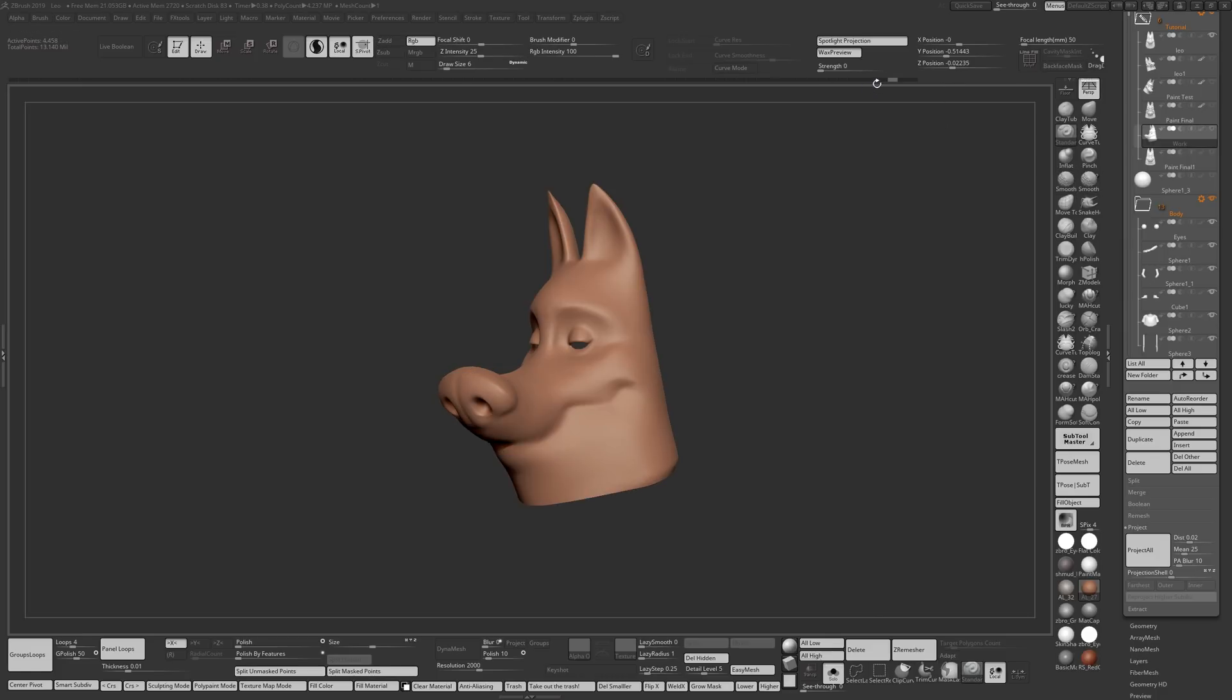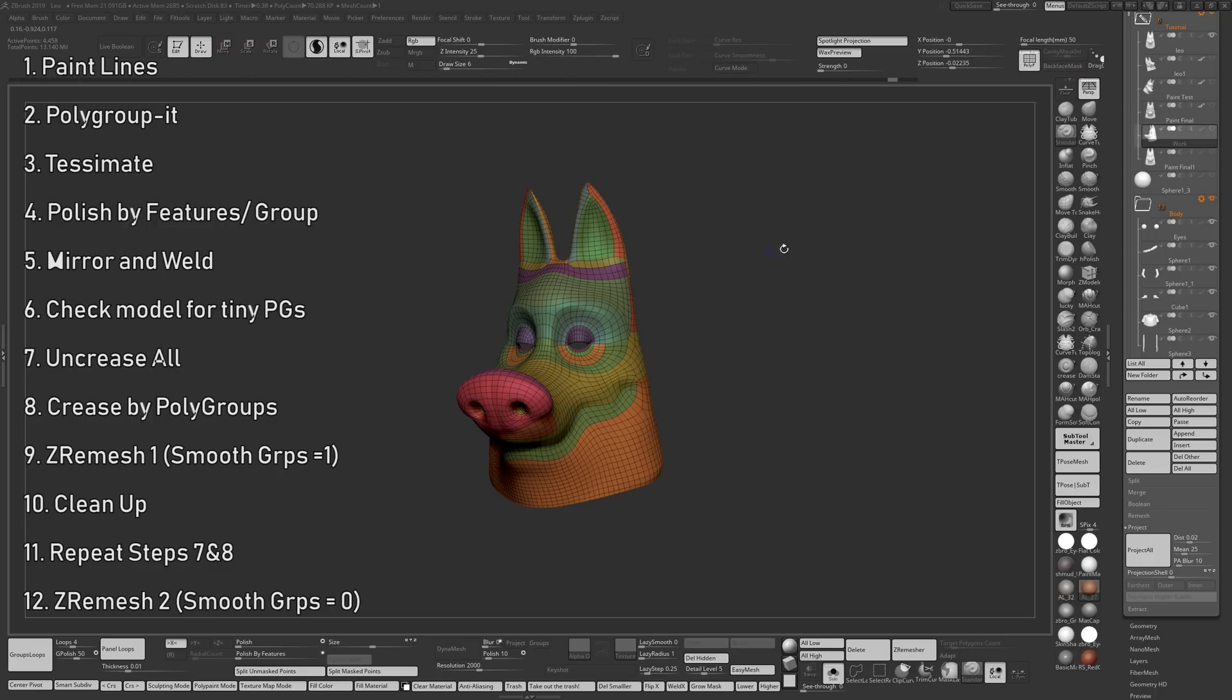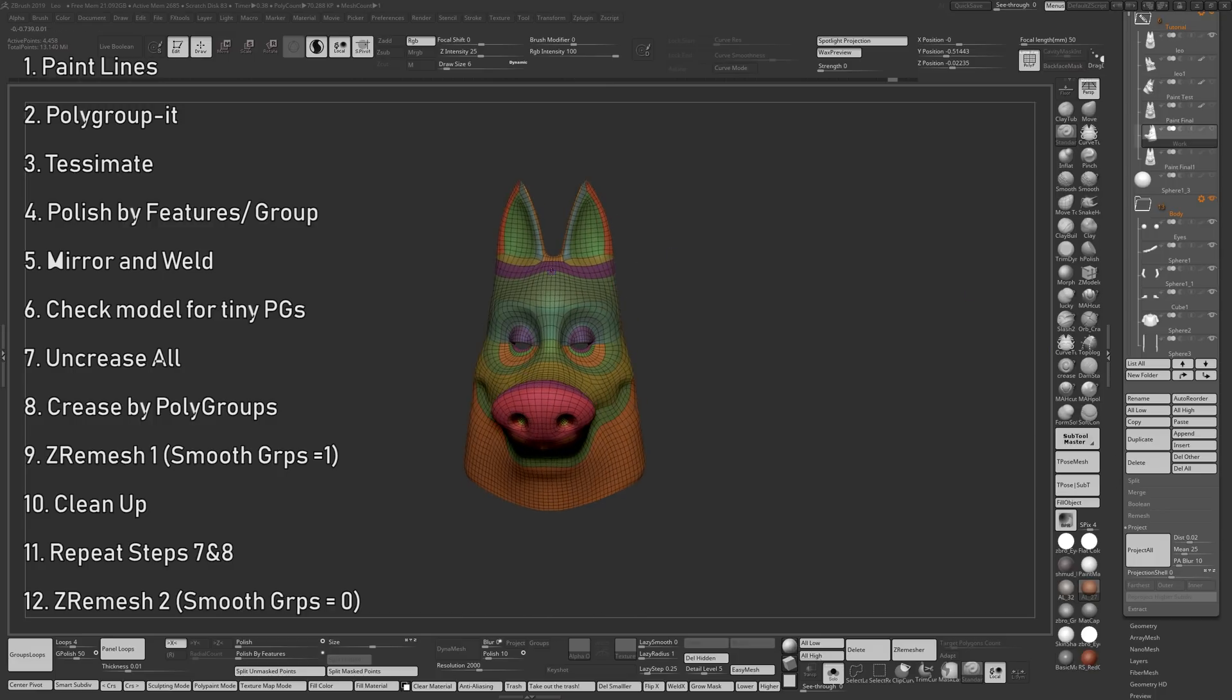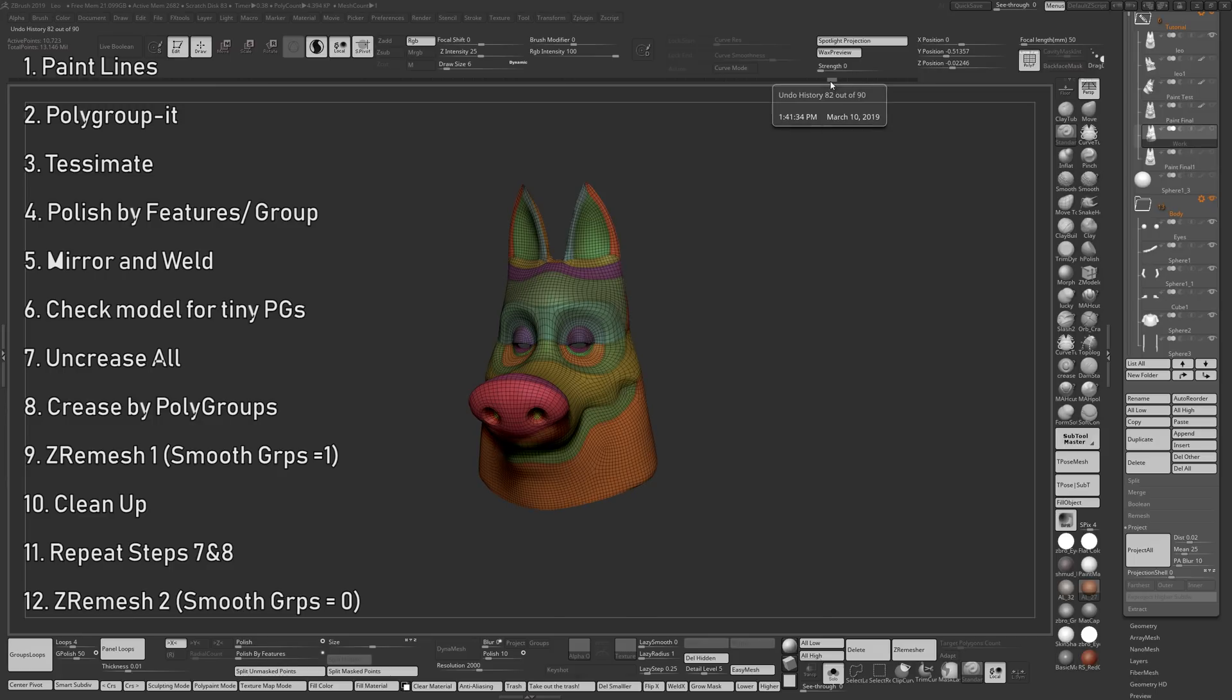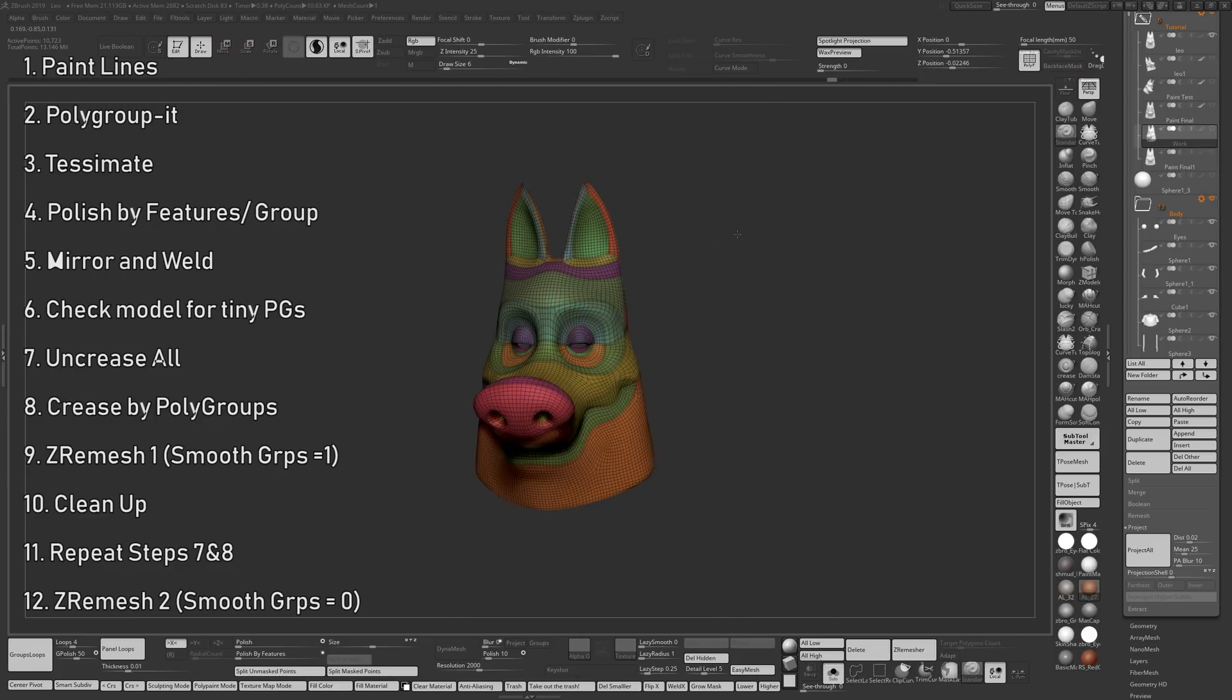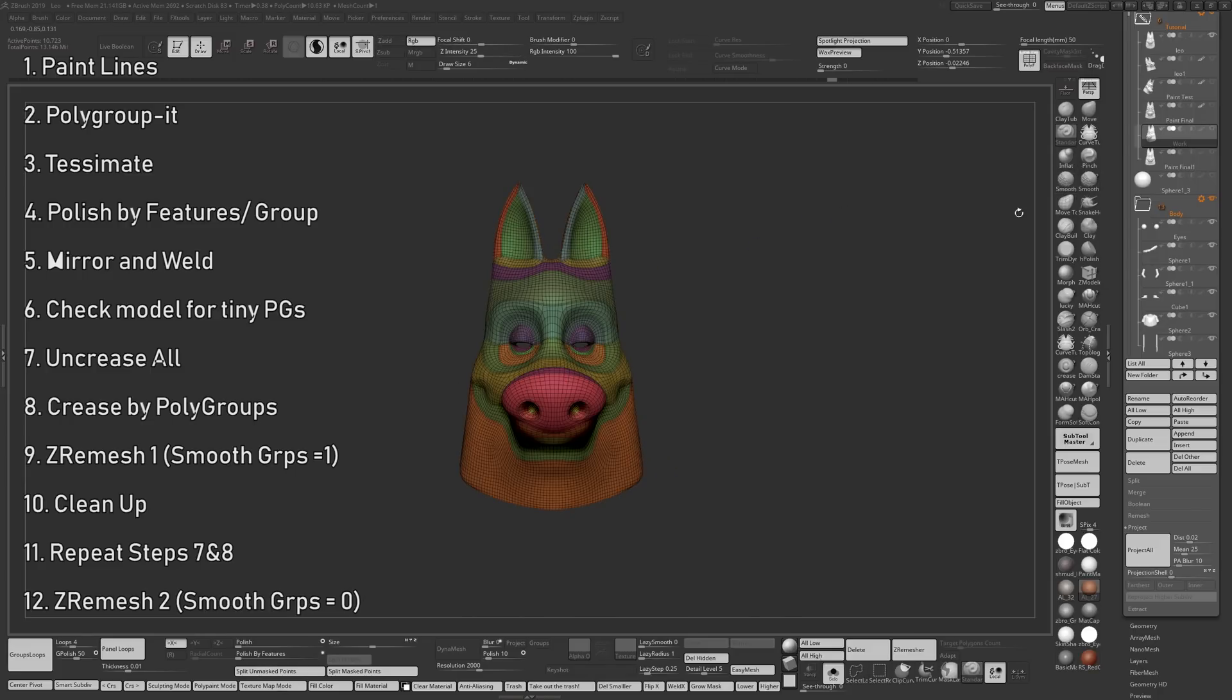If you just remember the steps, which is basically draw your lines, polygroup, tessellate, and then you have to run polish by features on it and make sure you mirror and weld and make sure you uncrease everything first before you crease by polygroups, run your ZRemesh. Once you're done with that, you can clean up the areas you want to clean up either by smoothing or by using masking and polish by groups. It's much faster, it's very efficient and it works.